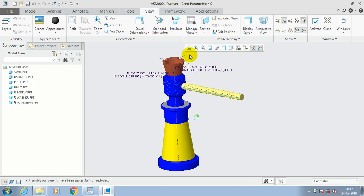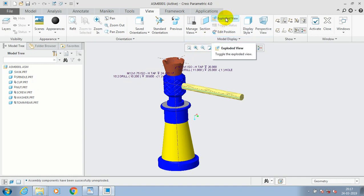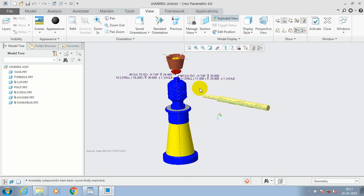In this video we are going to make an exploded view of a screw jack assembly. First we have to create an assembly in the assembly window. Just click here — Tool > Exploded View — and all the components in the assembly get exploded at the corresponding distance.